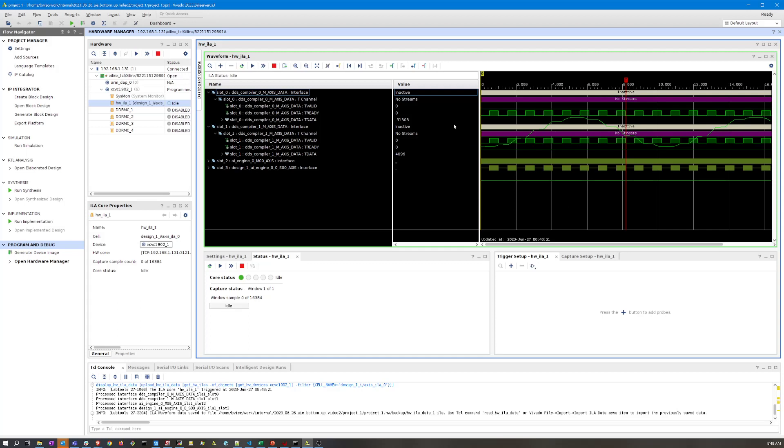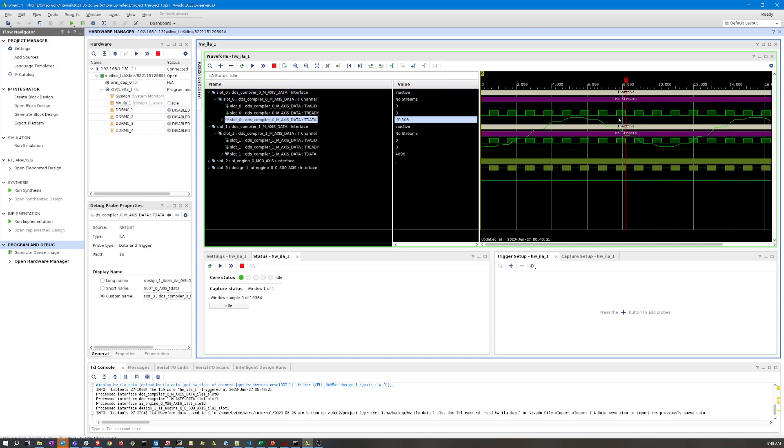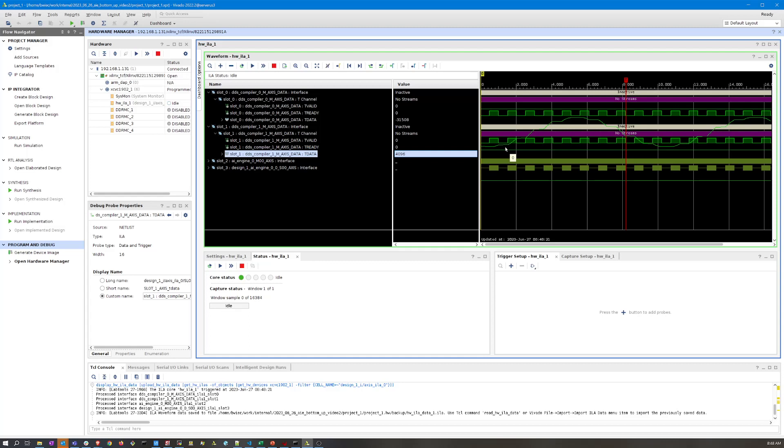I can run my trigger and then open up both of the ILA probes here. We can see we still have this sine wave on the first channel and then the second channel is constant 4096 as we programmed, so all of our changes were successfully applied.